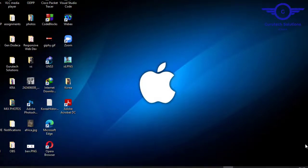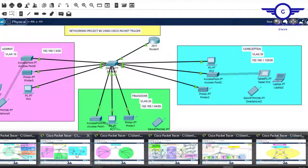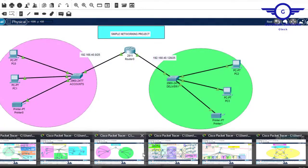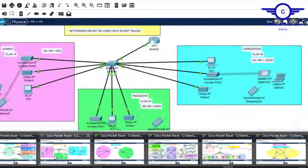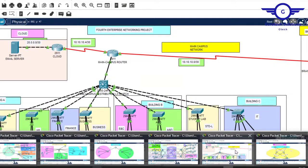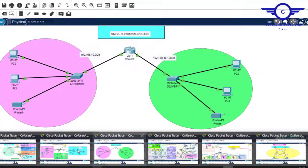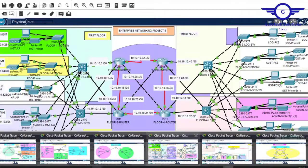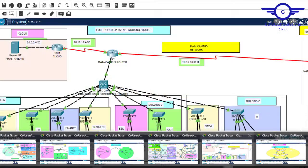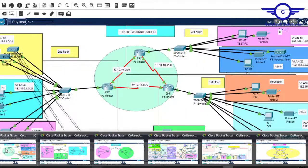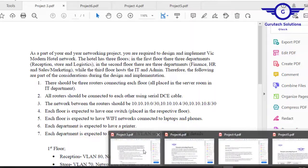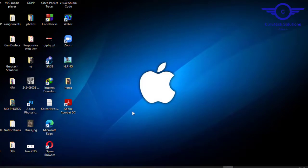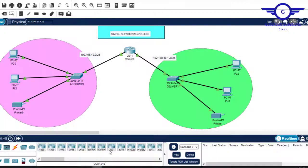In this video, I'm going to show you some of the networking projects that you can use as final year projects in your campus and present to your panelists so that you can be approved. As you can see, we have almost six networking projects here, and we've covered all of these projects on our YouTube channel. You can visit our YouTube channel and practice on how to implement the network designs — we have the case studies, the PDF documentation, all of them here.